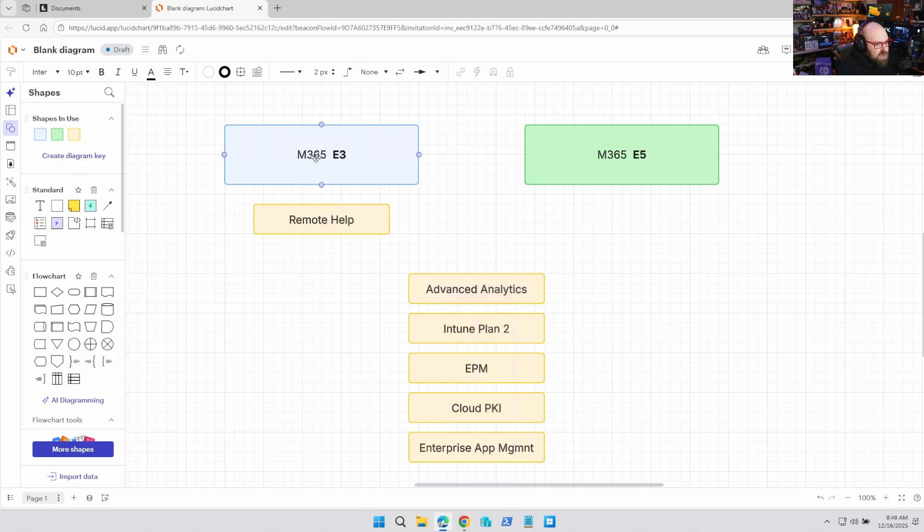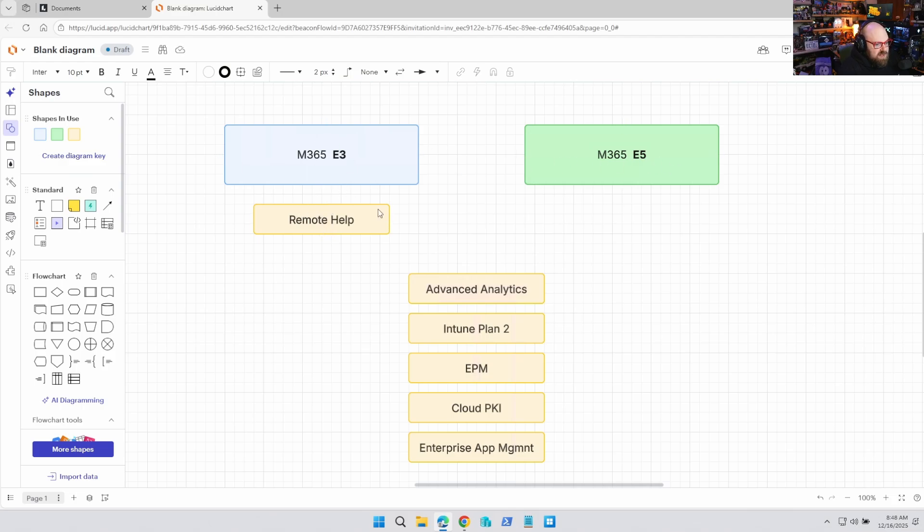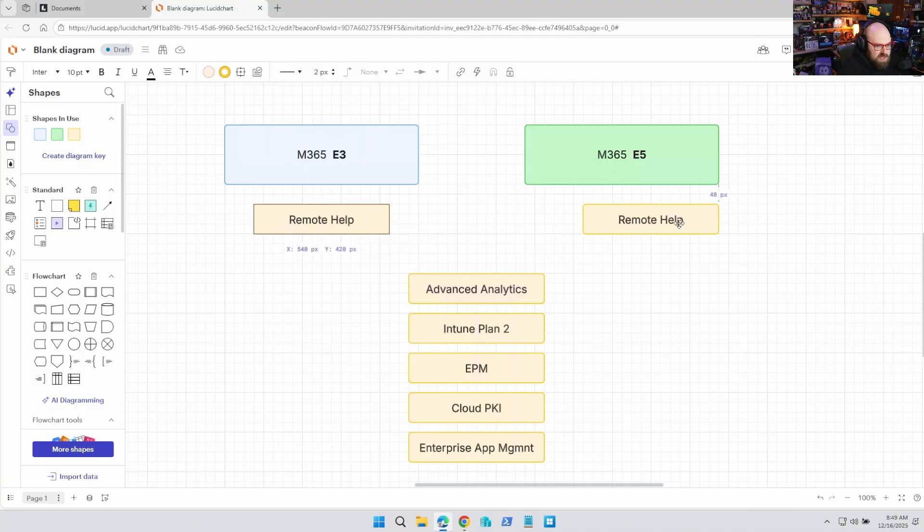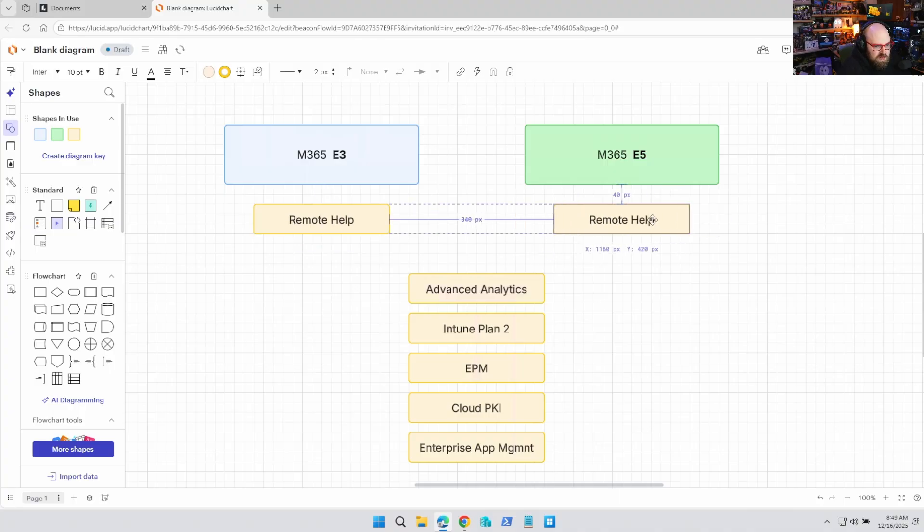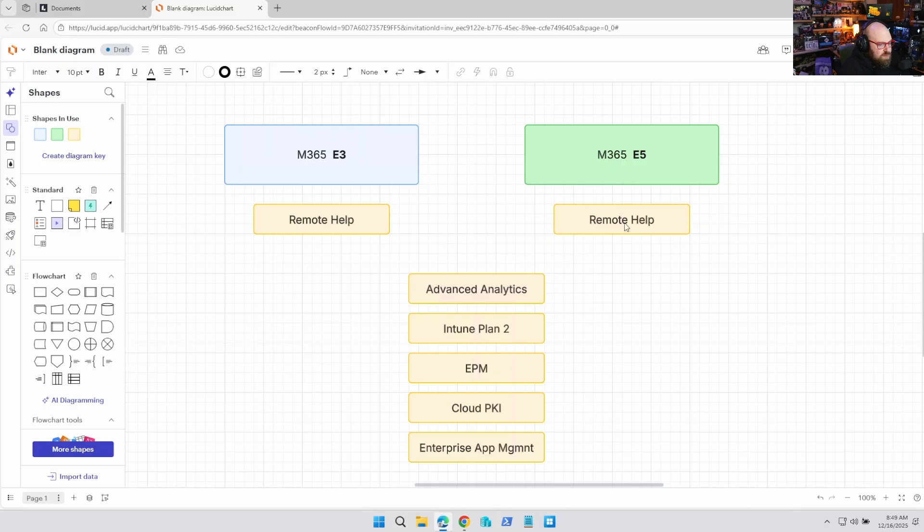it'll be even more solid once it's included in E3. So that'll be part of M365 E3, which pretty much means everyone is going to get it. Because if it's included in E3, they're also going to include it in E5. So you're going to get the same stuff. So remote help across the board, this is a big win. And for some folks, it's definitely going to save them money.